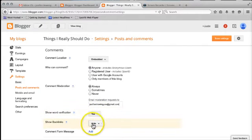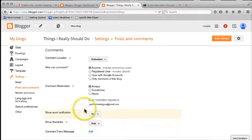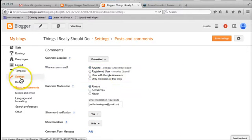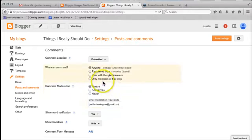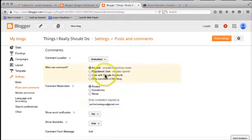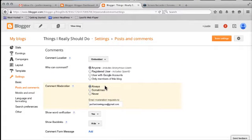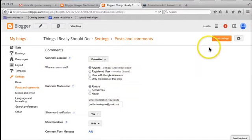So word verification, that means that they have to type in a word before that they can actually put their post up there. Backlinks, again, we don't need to worry about any of those. So that's the only change I've made in the settings. It's in the settings menu, posts and comments. And I'm just taking a little bit of control here over how comments get posted onto my blog. So when you've made those changes, come up to save settings.